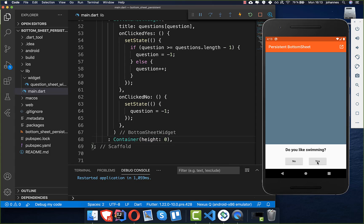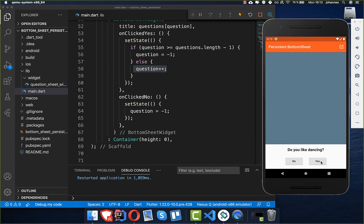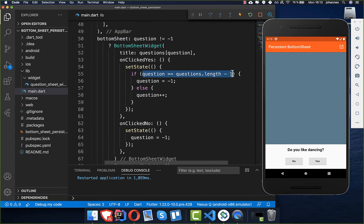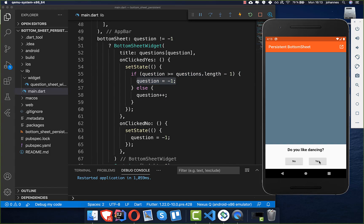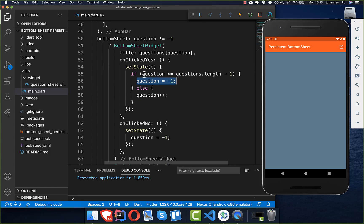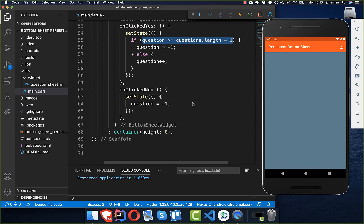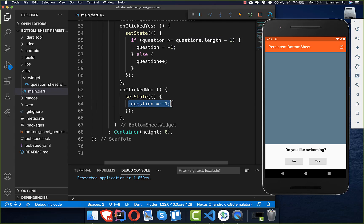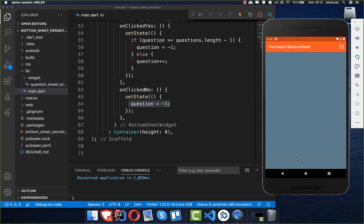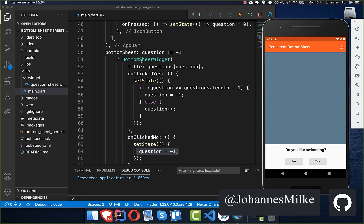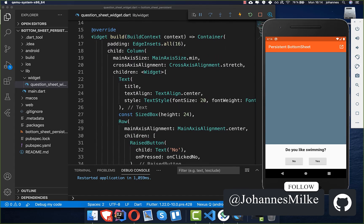After a hot restart, pressing Yes advances to the next question, and pressing Yes again moves to the one after that. When we reach the end of our questions, the condition sets the index to minus one and the bottom sheet disappears. We can also verify the other case: press Yes once, then press No, and the bottom sheet hides immediately as expected.